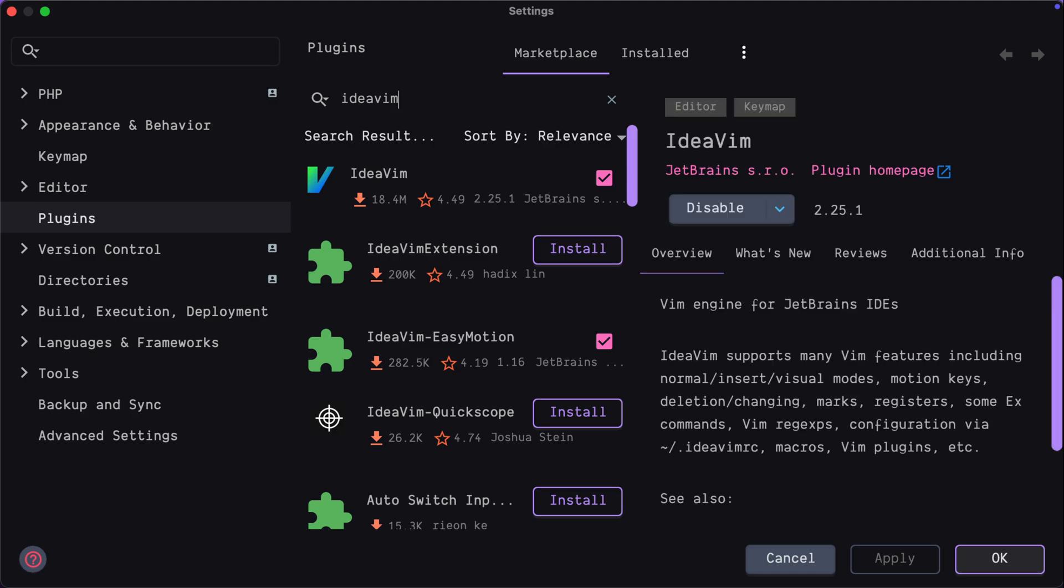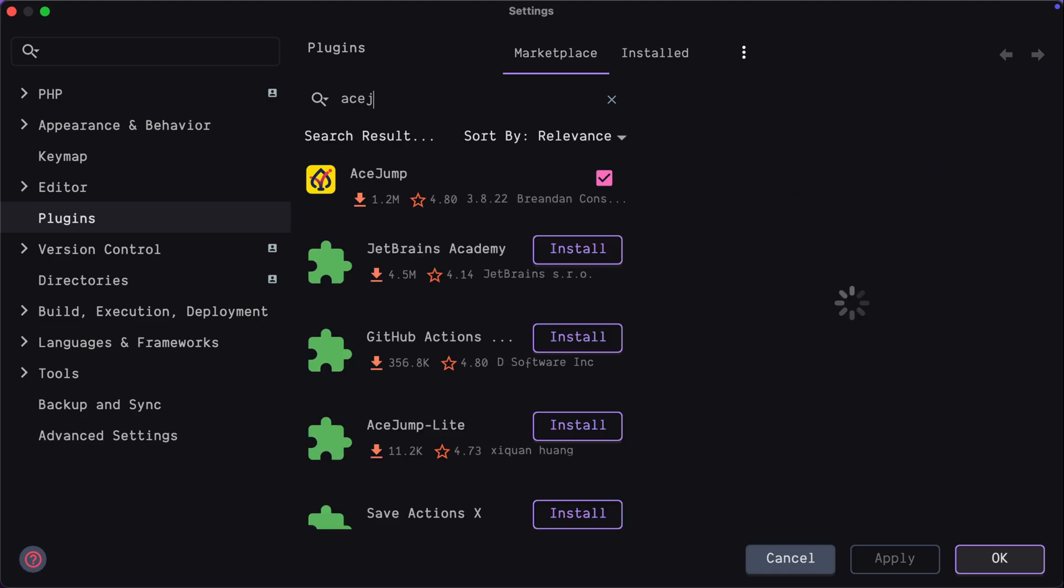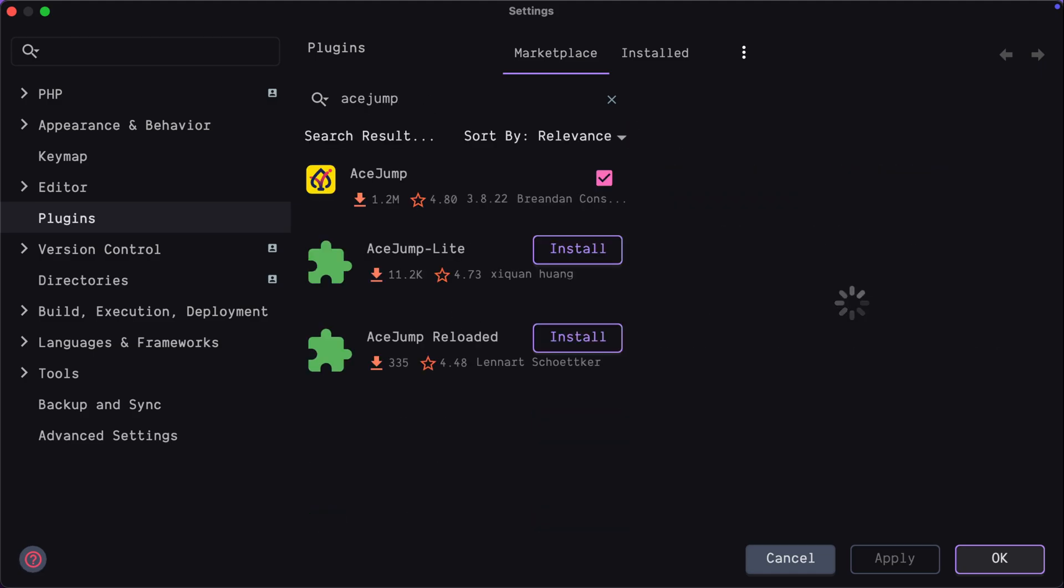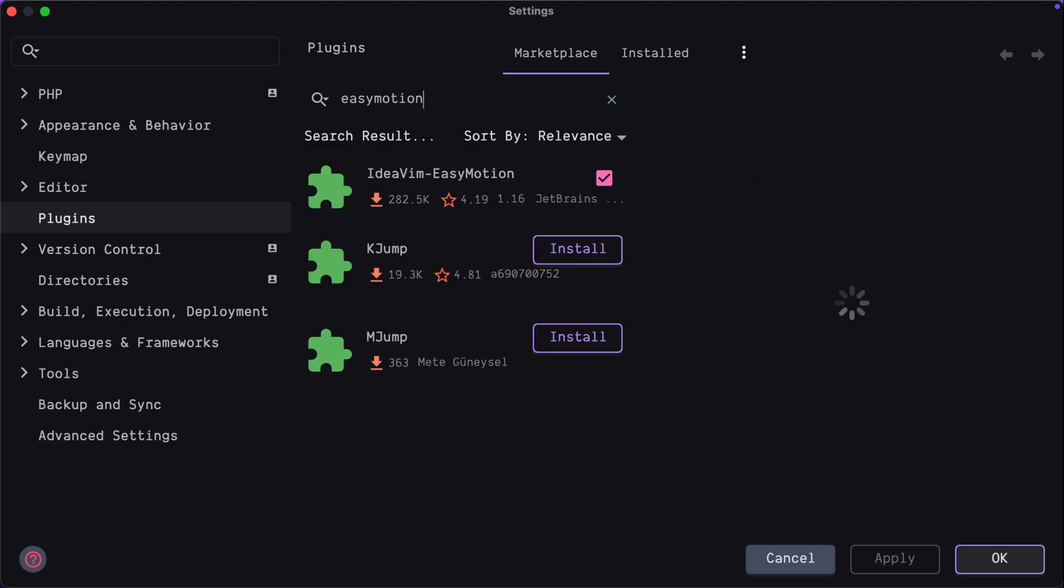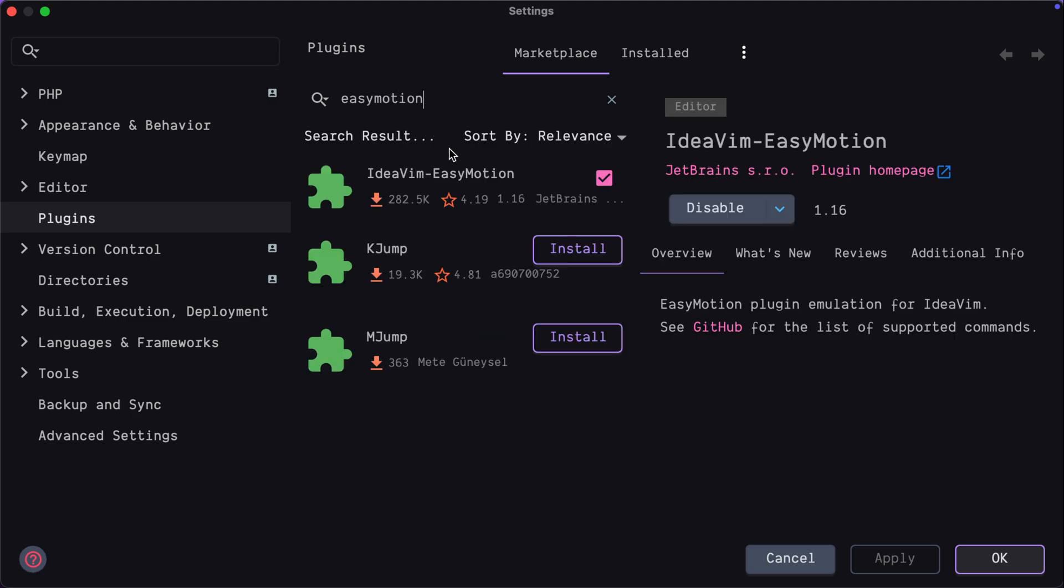I already have all those plugins installed and by the way, if you will install IdeaVim EasyMotion plugin, it might install all additional required plugins as well. At the end just make sure that all required plugins are installed.